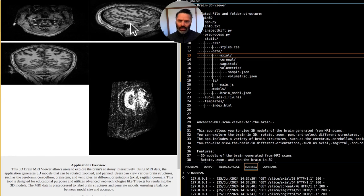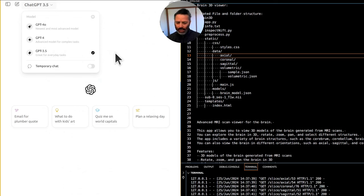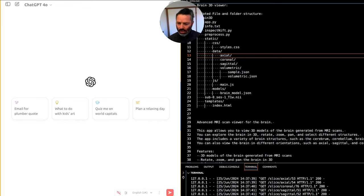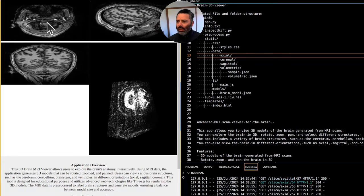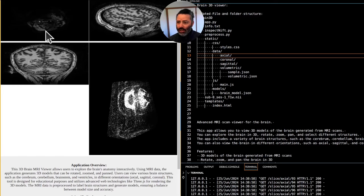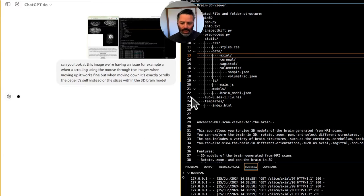Let's show this to GPT — might need GPT-4. You have to select the model first. We're using the image-capable version. We're having an issue: when scrolling through the brain slices using the mouse, moving up works fine, but moving down scrolls the entire page instead of the slices within the 3D brain model.